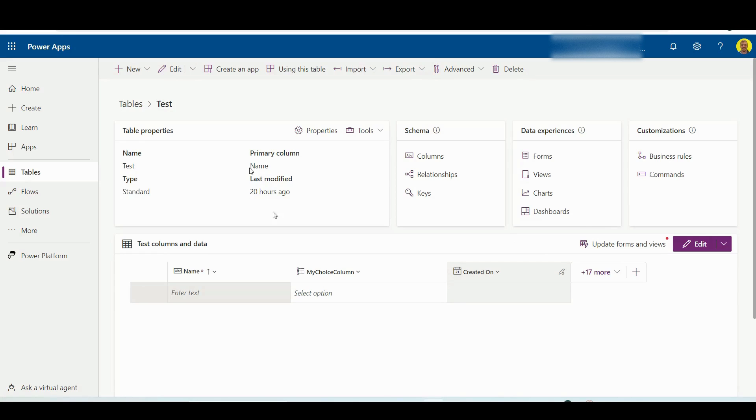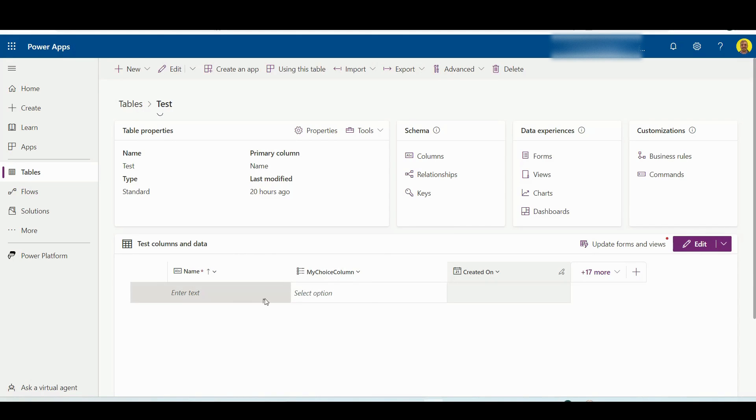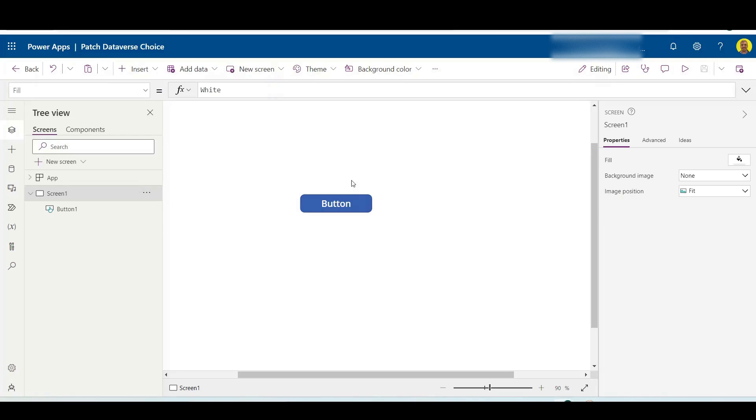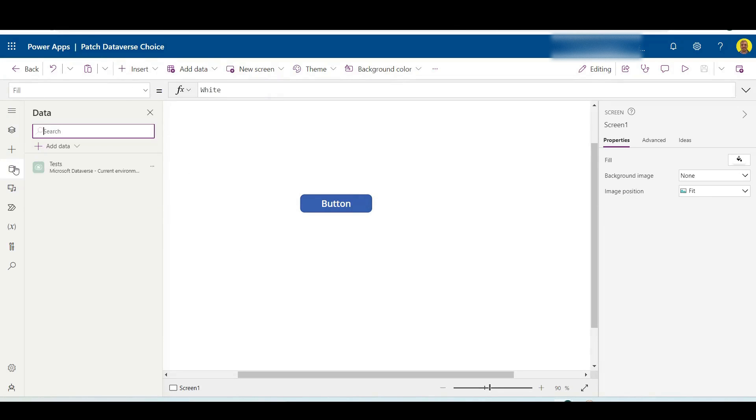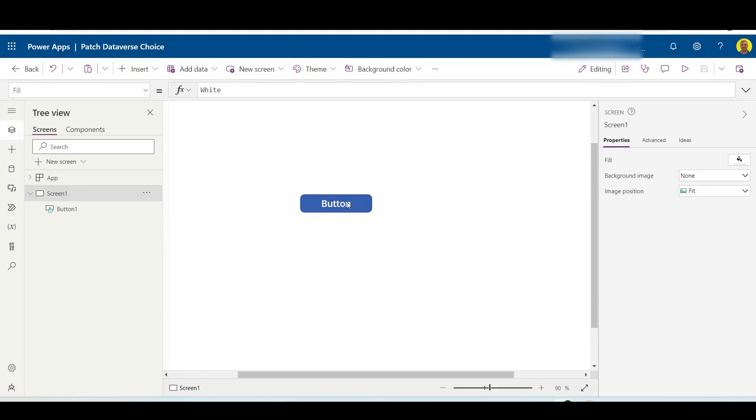As you can see here, I've got a Dataverse table called test and we've just got a name column and my choice column. I'm going to patch a new record into here from Power Apps. I've already created the canvas app to save time, I've already connected as a data source to that test table, and I've